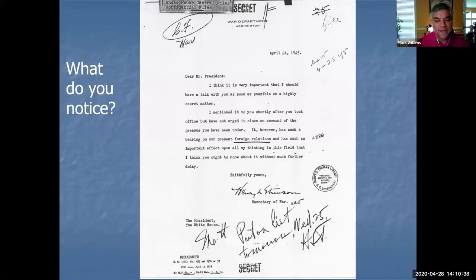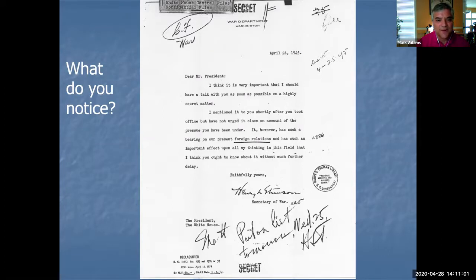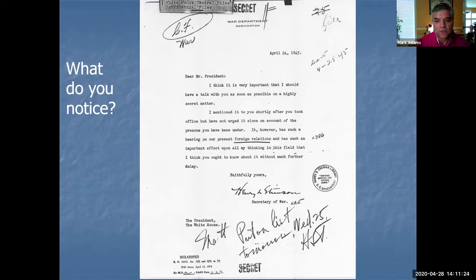Any speculation about this? Because of 'Secretary of War,' World War II is still going on. In April of 1945, the war is still going on in Europe and in Asia. What could it be about? Somebody says 'nuke in terminology,' then the Manhattan Project, and Ben also says the atomic bomb — and that's absolutely correct. So one thing to realize is that 12 days into Truman's presidency, he is unaware of the Manhattan Project, unaware of the development of the atomic bomb, which most people find quite surprising.